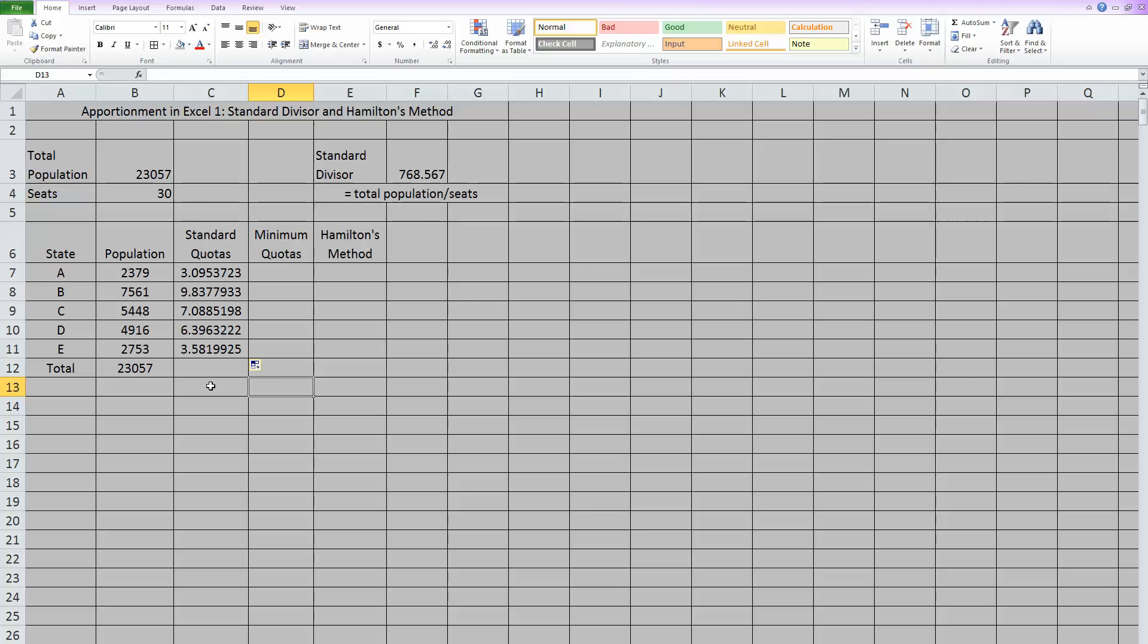Now this standard quota is the perfect number of representatives that each state would get if a state was allowed to have 3.5 representatives. But you can't have a decimal part of a representative. You can only have whole numbers. So that's why we need the apportionment methods.